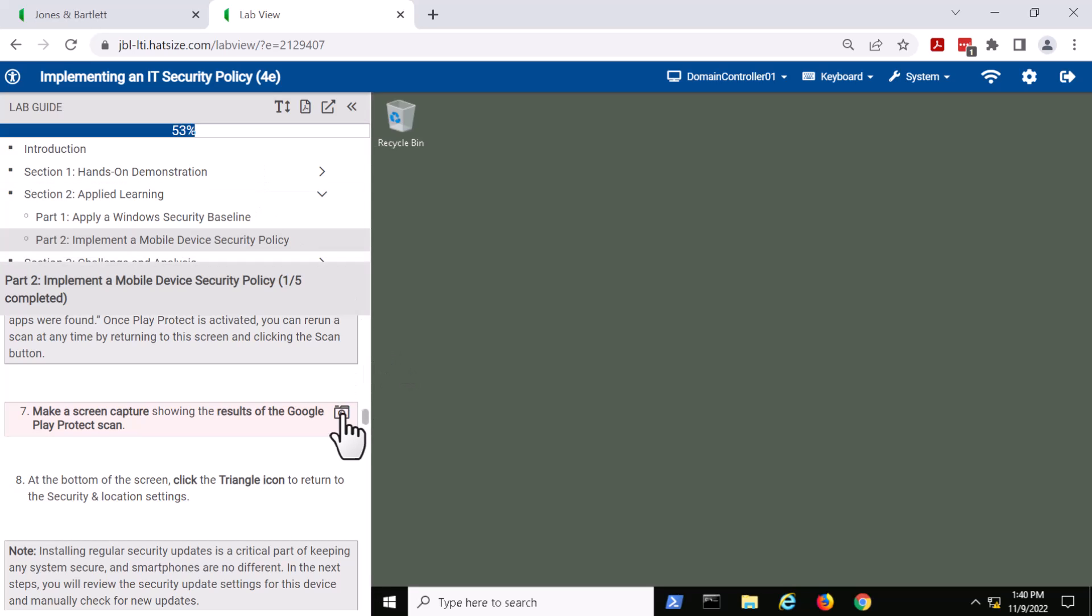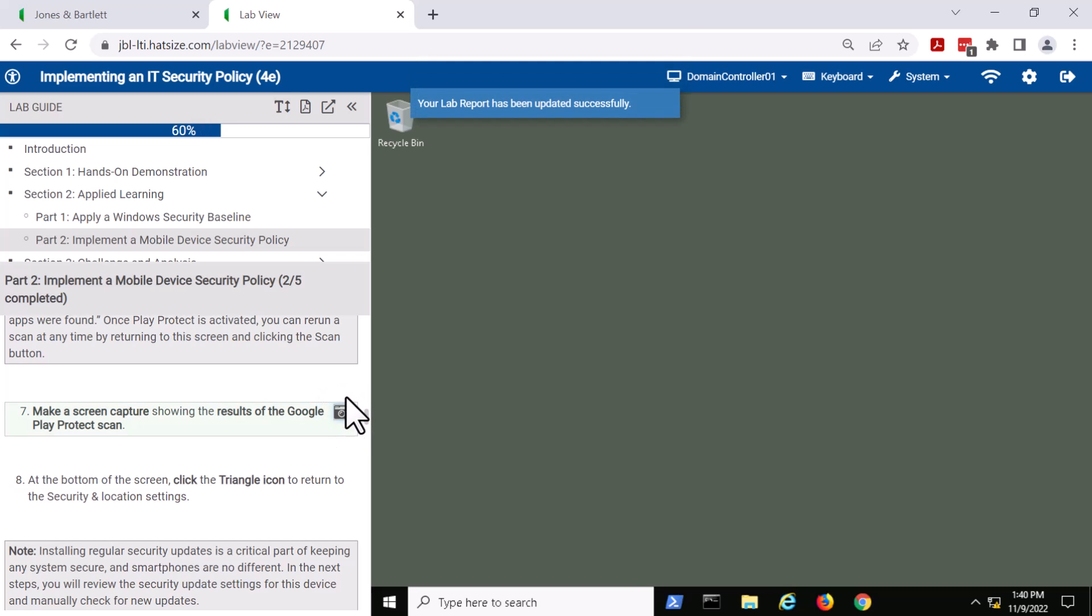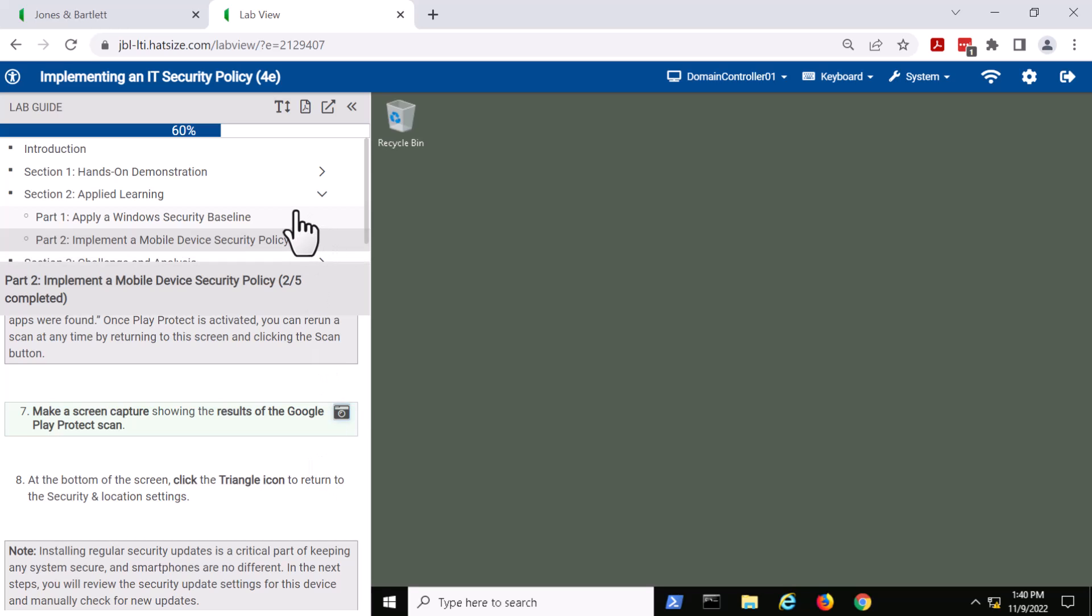All the student needs to do is click the camera to take the screenshot. By following this approach, all the student needs to do is follow the instructions, think about what they're doing, take screenshots at appropriate times, and we take care of assembling the lab report for the student.